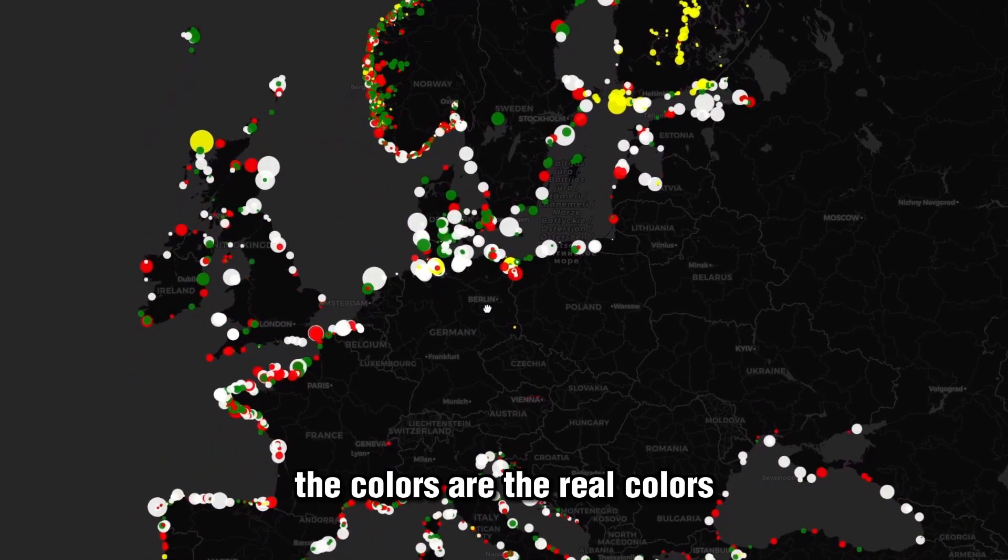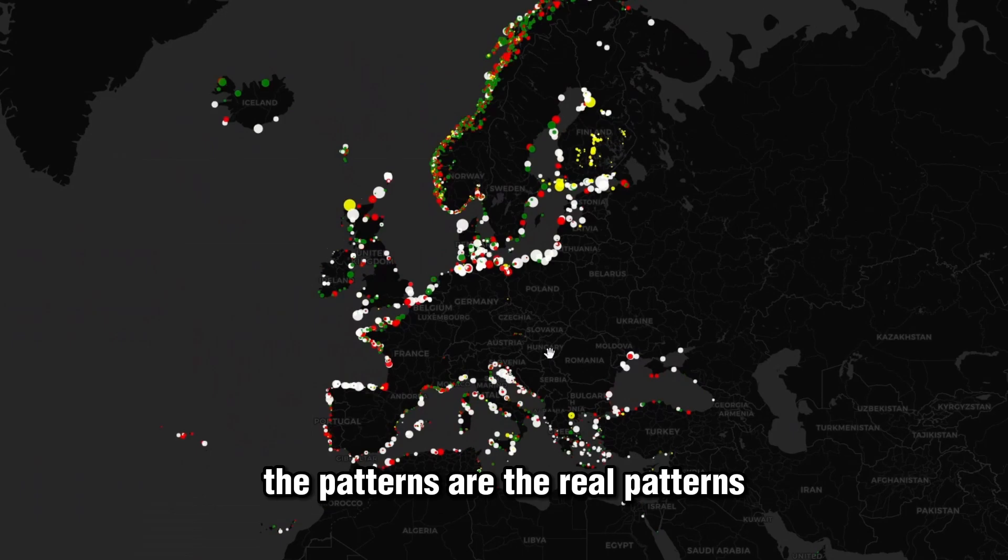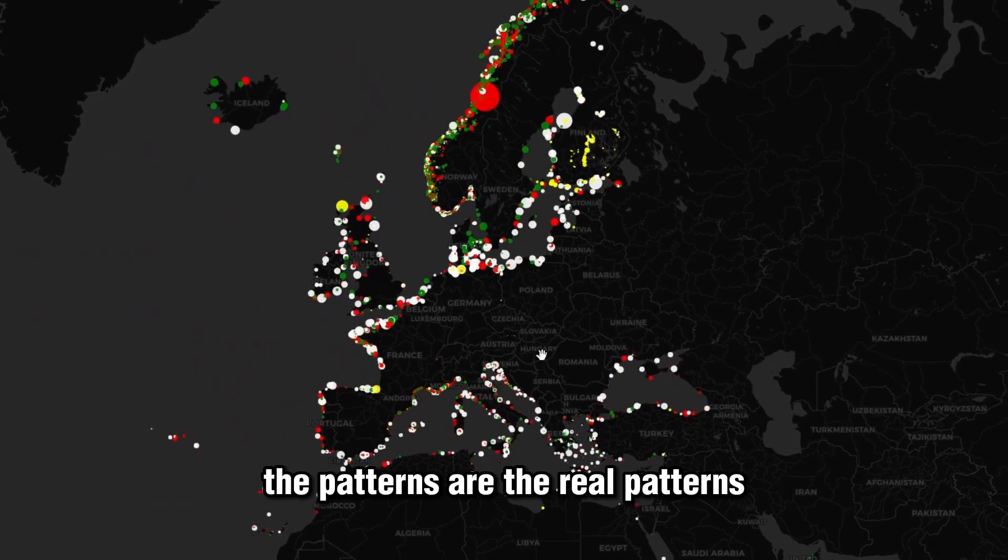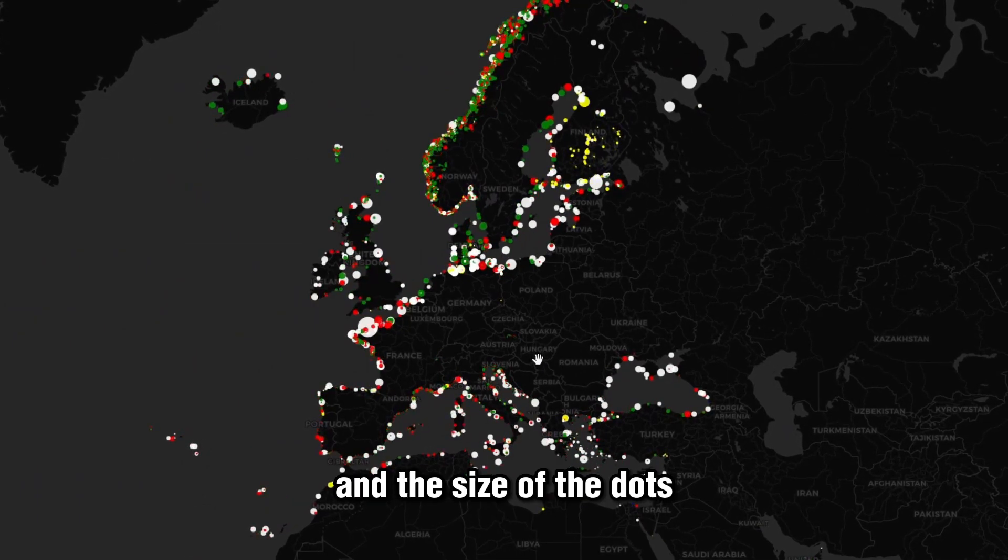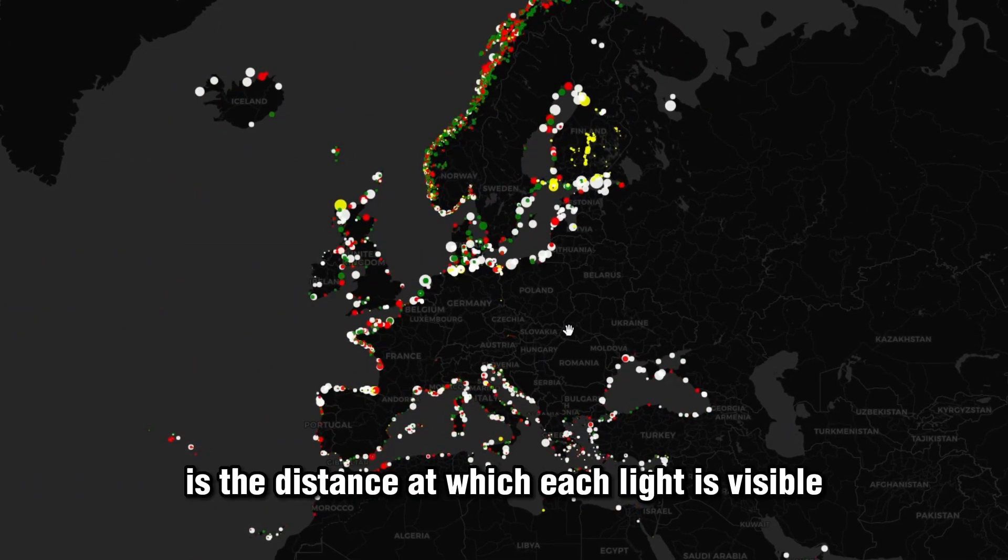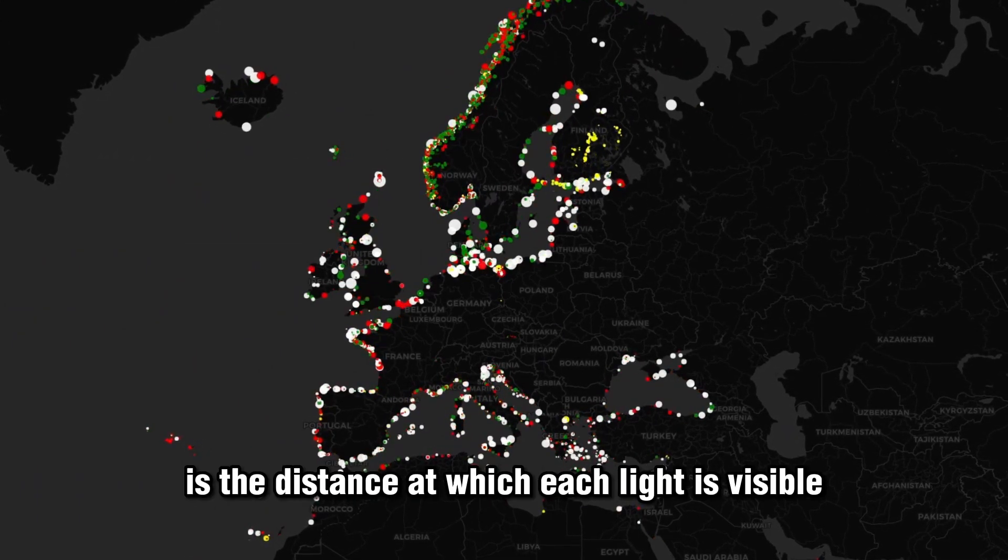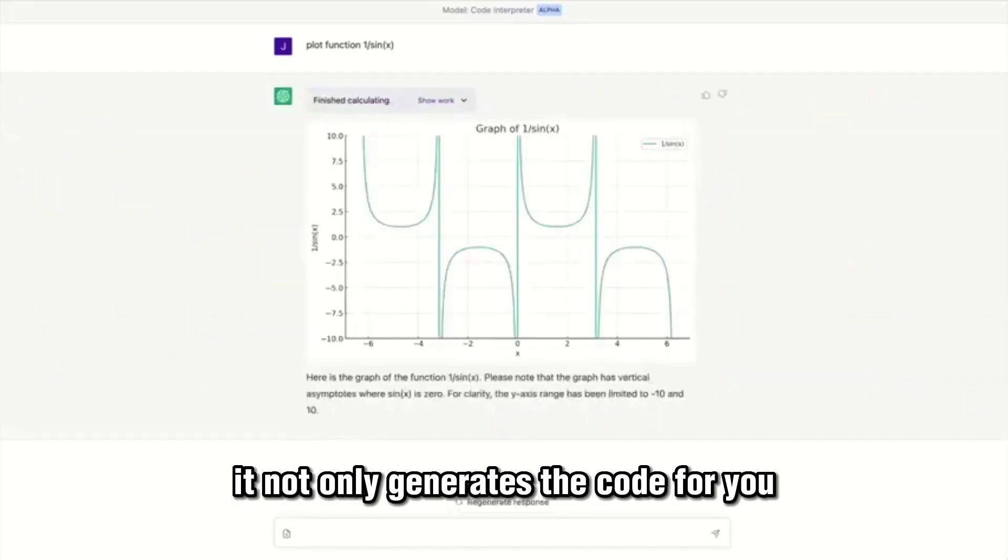The colors are the real colors, the patterns are the real patterns, and the size of the dots is the distance at which each light is visible.